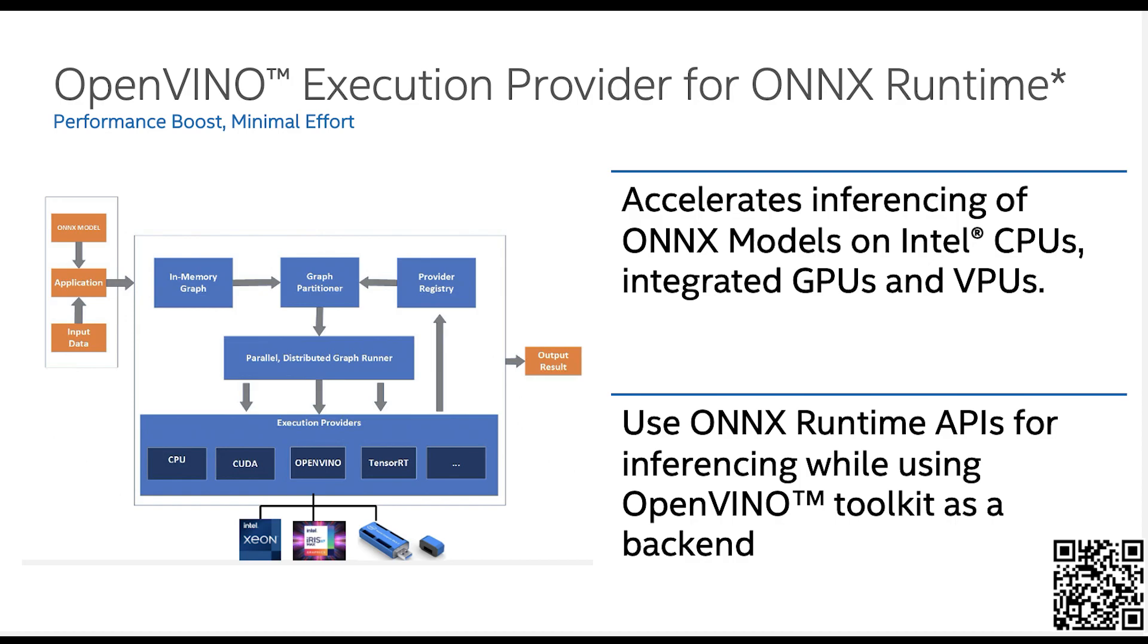And we should provide handles back to ONNX runtime. When it's time for the subgraphs to be executed, ONNX runtime will then send that back to the execution provider and it will do the inference and send the output back. So in a nutshell, that's kind of how it works.